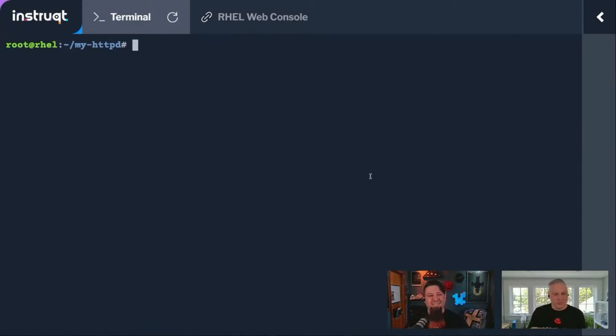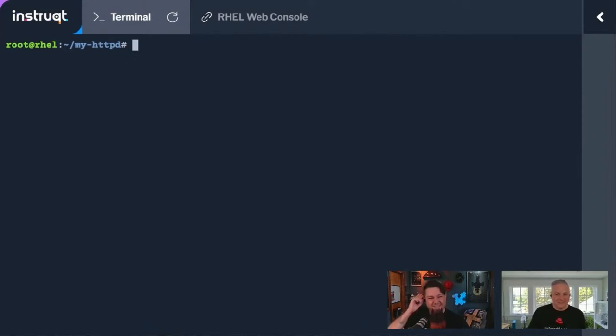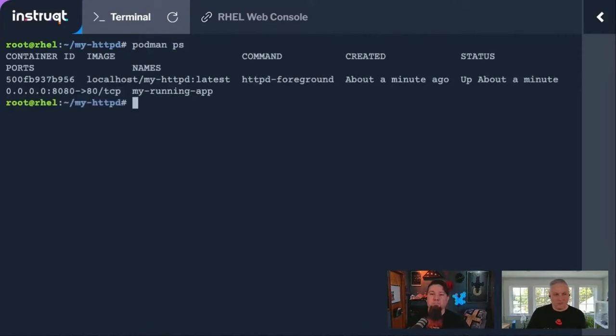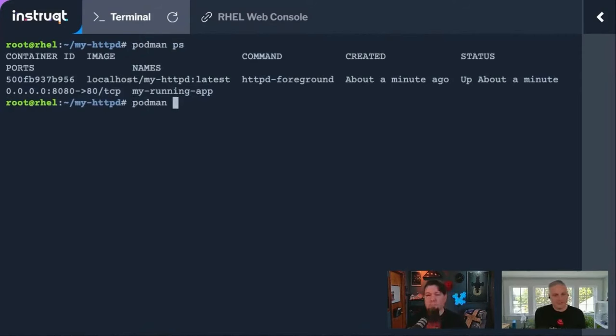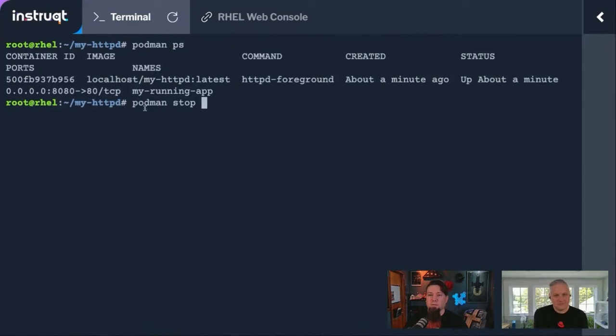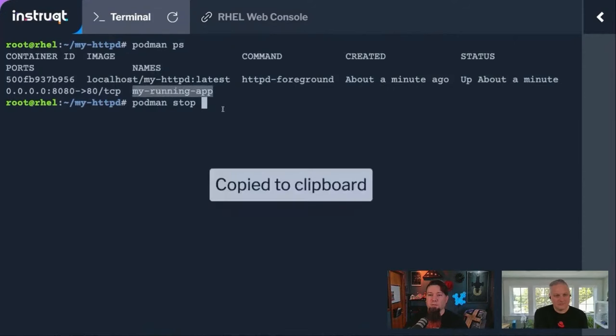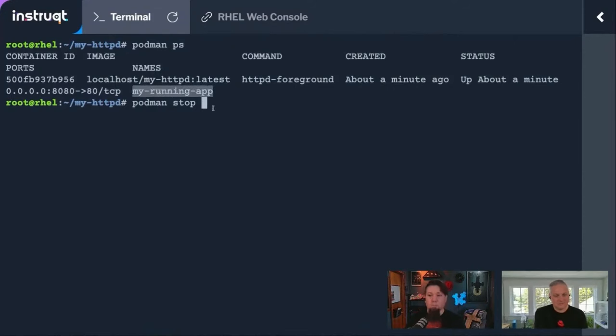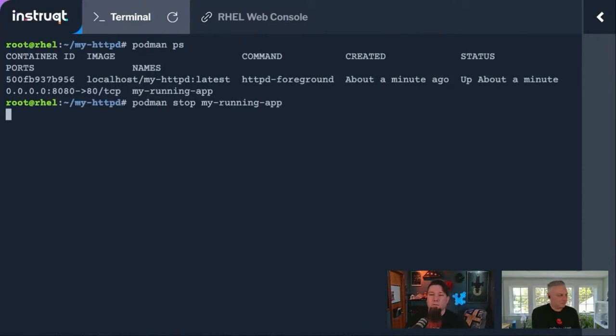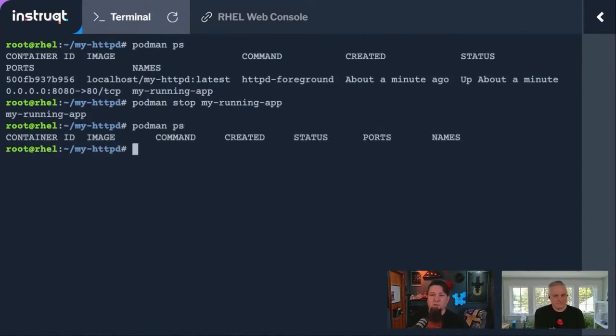You did a ps, we see it's running. We see it's attached to that port. Yep. If we were done with it, we can stop it the same way you would stop it normally. If we did the ps again, there you go, it's down.